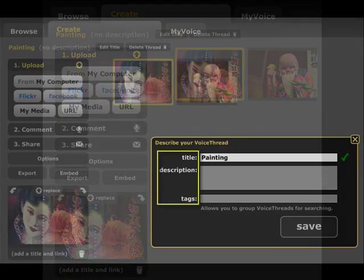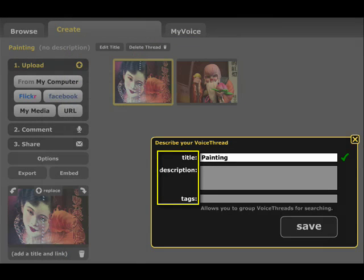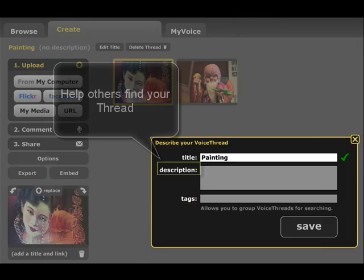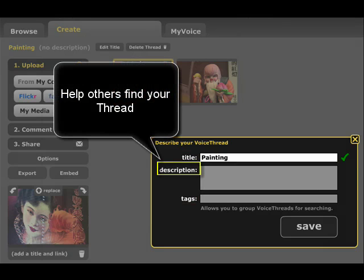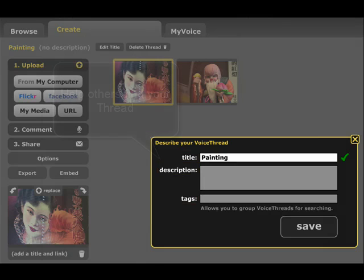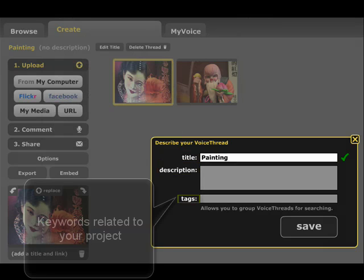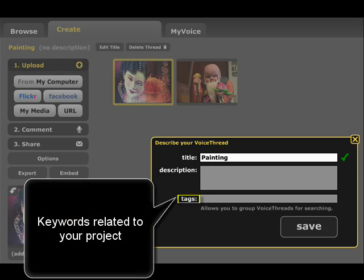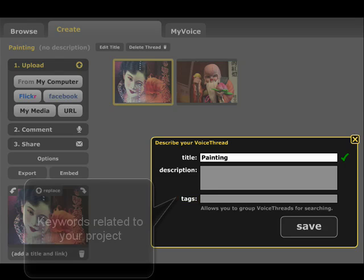You can edit the title of your project. Here, you can give your project a name, description, and tags. A description and tags help others search for your thread when they browse. Tags are keywords that are related to the topic of your thread.